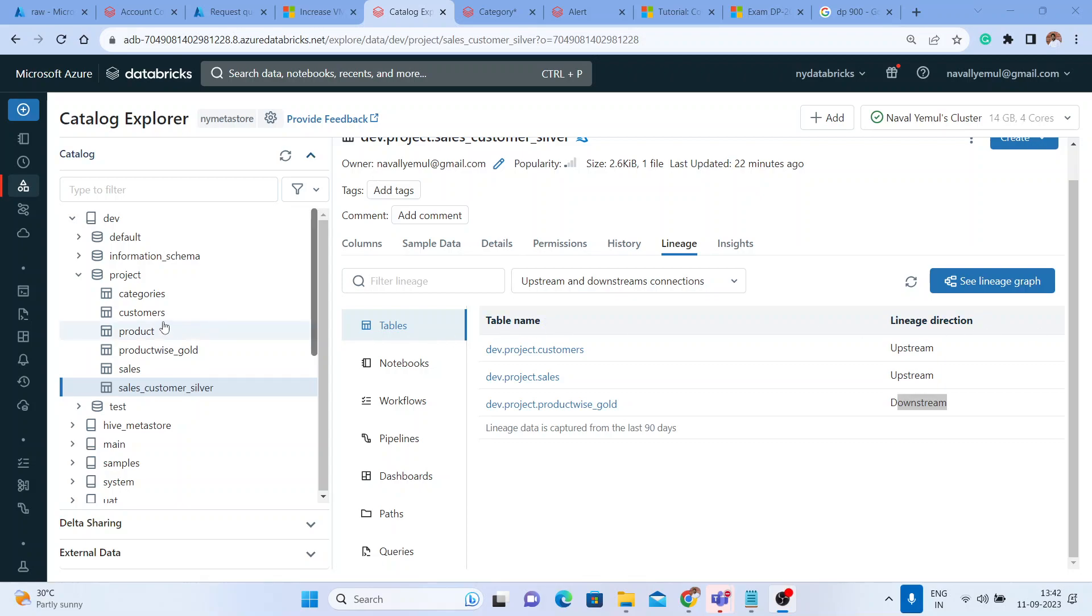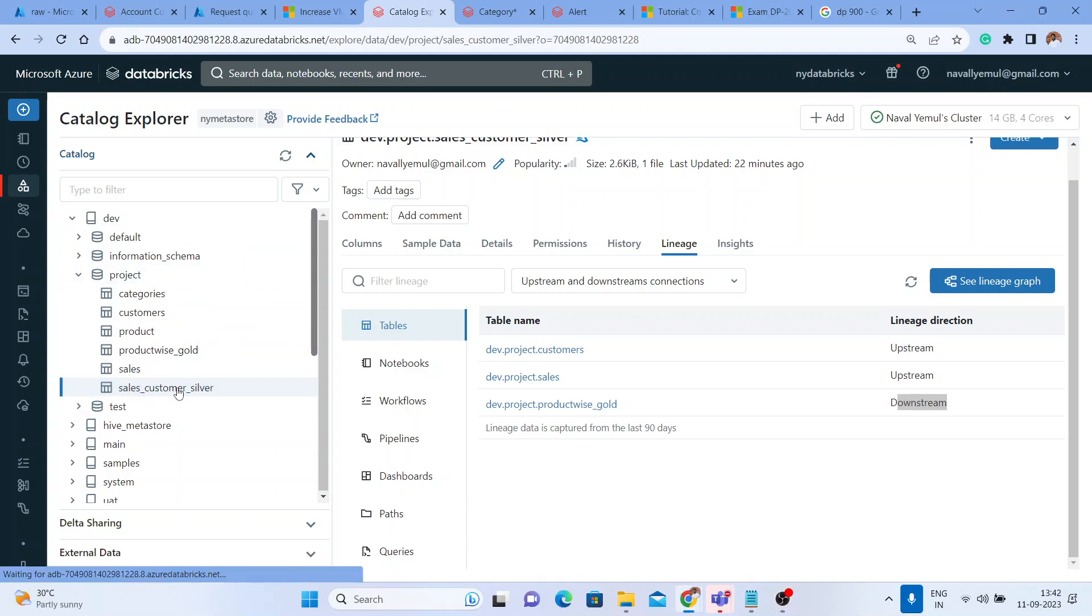Let me show you the capabilities of Unity Catalog. For example, we are in the project schema now. I clicked on the sales customer silver table that we created, and you can see there are the tables.